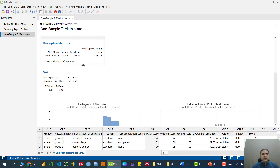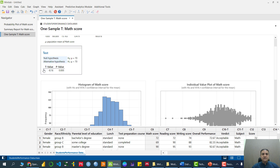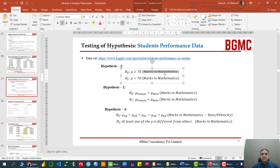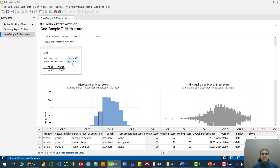The output first shows us descriptive statistics — the average marks of the students are 66.08, the standard deviation is 15.163, and the standard error is 0.479. Based on descriptive statistics, the average score is less than 70, suggesting the claim may be wrong. But we make the final conclusion based on inferential statistics. The p-value is 0.00, which is less than 0.05, so we reject H0 and accept H1 — the claim is wrong, and students are scoring less than 70 on average in mathematics.